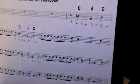Okay, so we're doing Communication Breakdown by Led Zeppelin. The first section is the entrance.